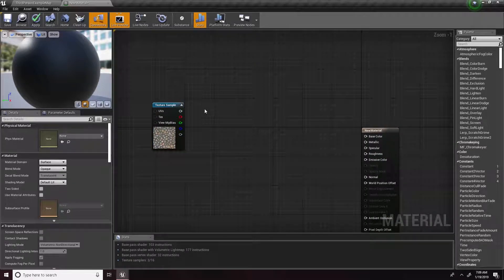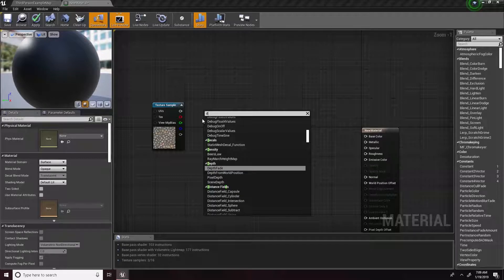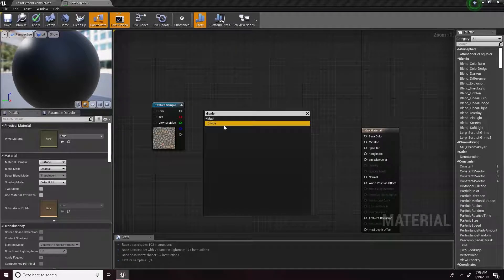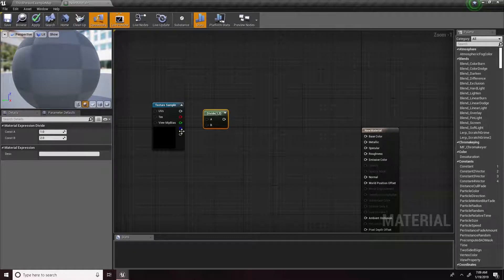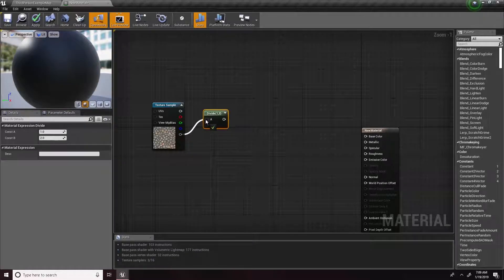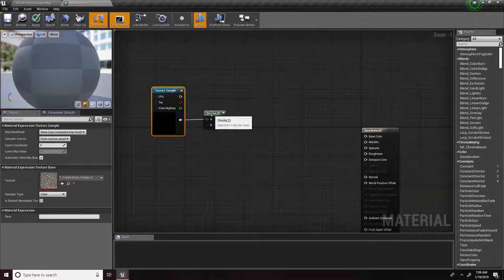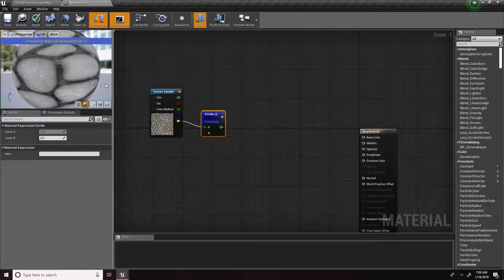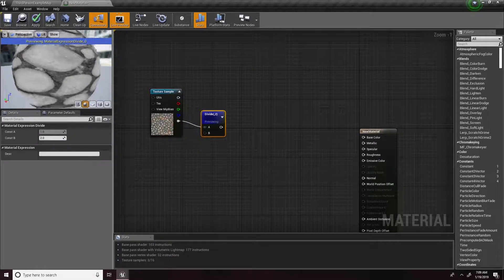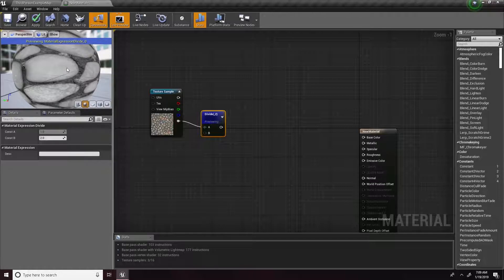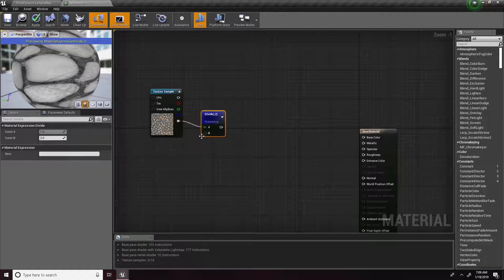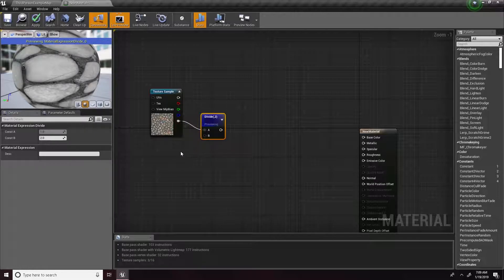First let's go about making our mask. What you want to do is grab a Divide node — type in Divide. Basically here's what it does: plug it into A and start previewing this node — you can see how it turns into black and white. We need it to be a grayscale or an alpha so we can put it into a Lerp and change the amount of black and white.